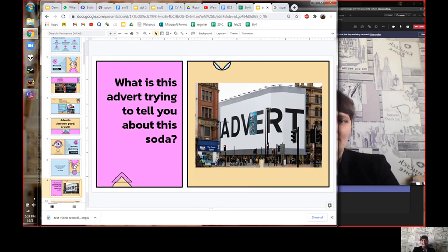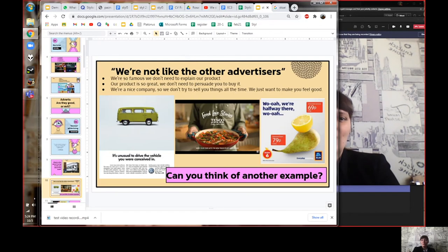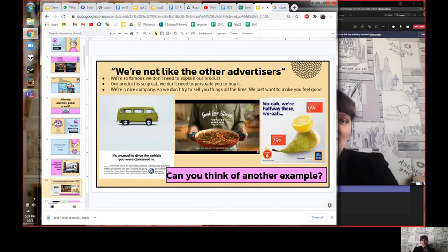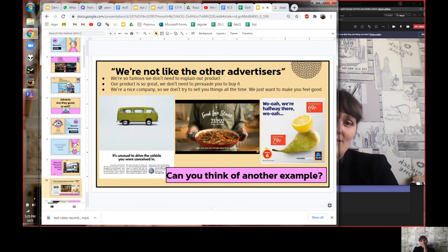Here's a creative advert for a soda. Have a think — what is the advert trying to tell you? This advert says: 'We are not like other advertisers. Our soda is so famous we don't even need to explain our product. It's so good we don't even need to persuade you to buy it — it's obvious.' So they don't say 'please buy my soda, I promise it's delicious.' They just show you the ad.